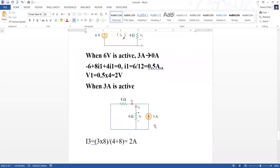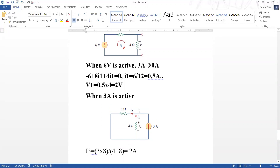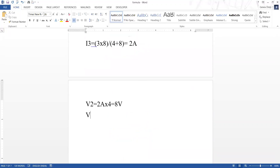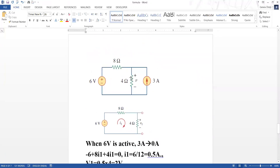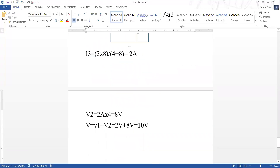Now the final voltage — the total voltage due to the six volt and three ampere sources — is V equals V1 plus V2, which equals two volts plus eight volts, equal to ten volts. When you use the superposition theorem, we got the voltage across the four ohm resistor equal to ten volts. To verify this, you can use mesh analysis: create mesh one and mesh two, form two equations, find the voltage across the four ohm, and you'll get ten volts.